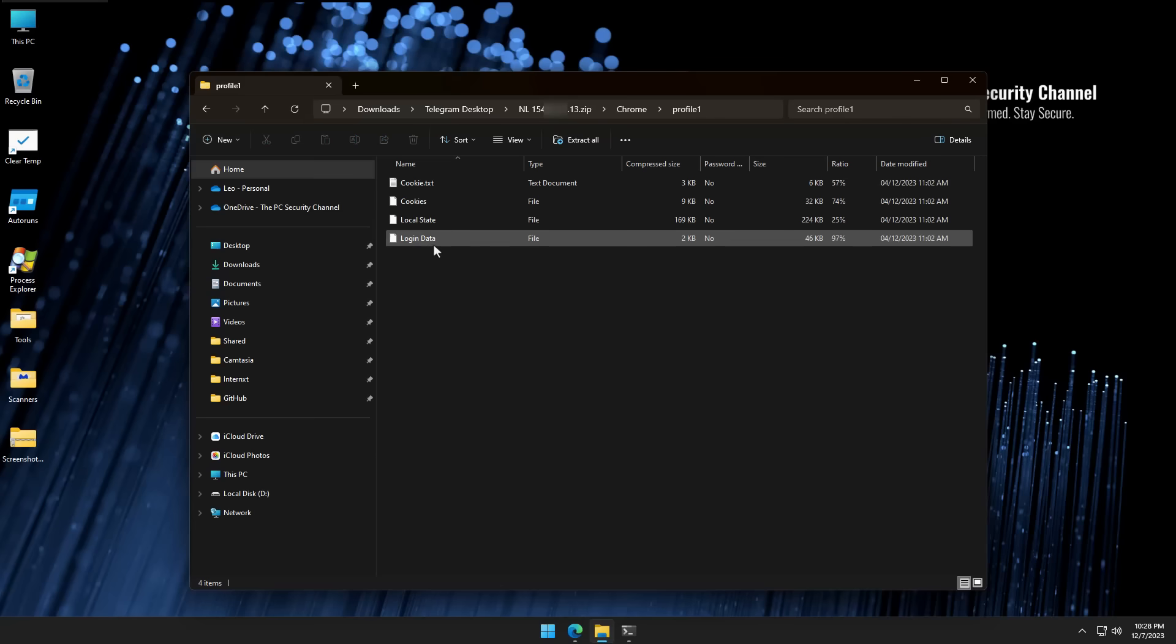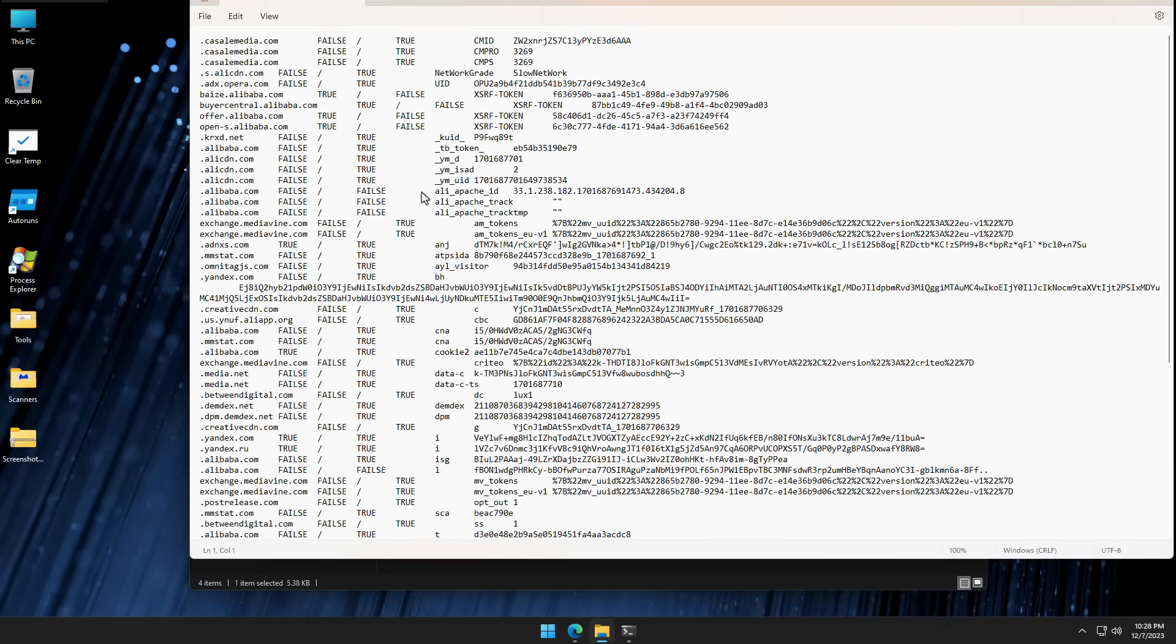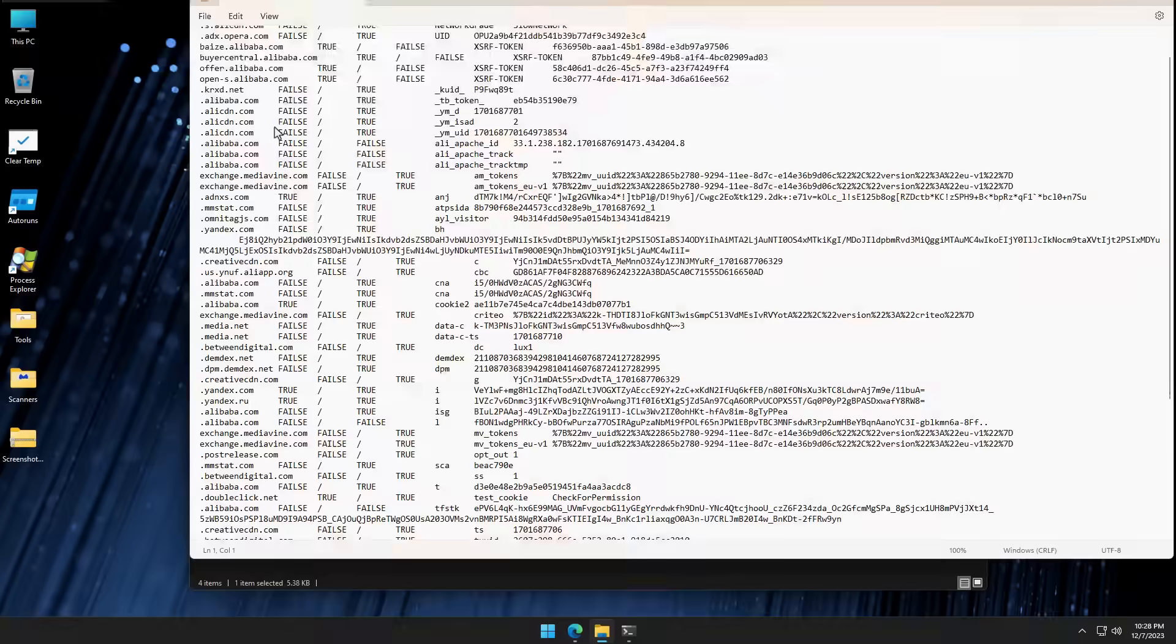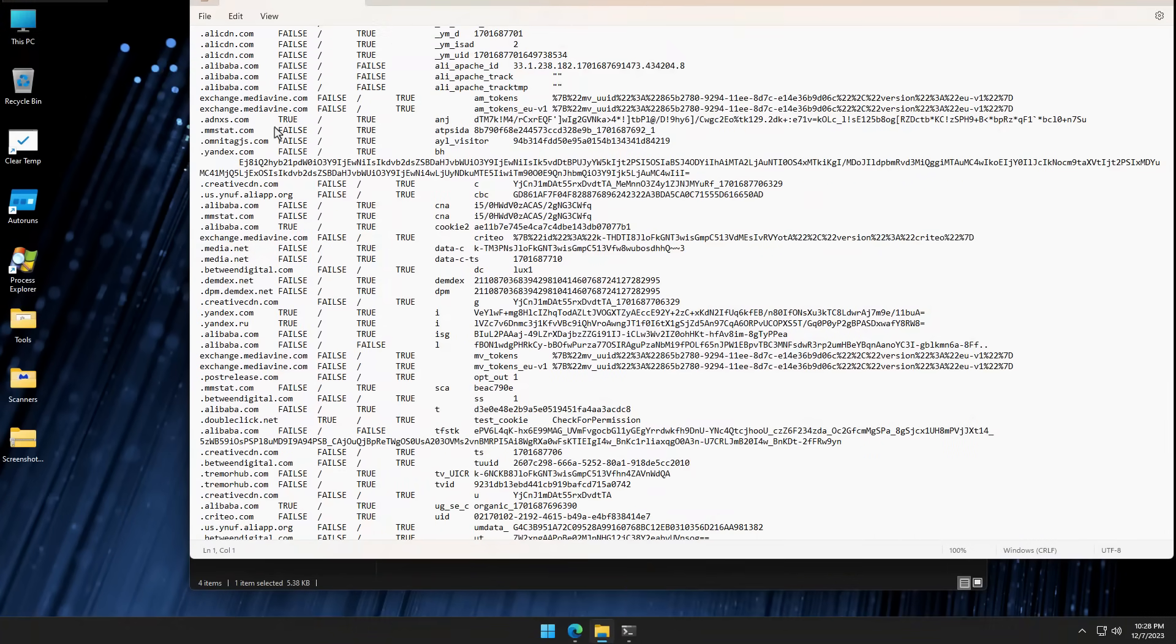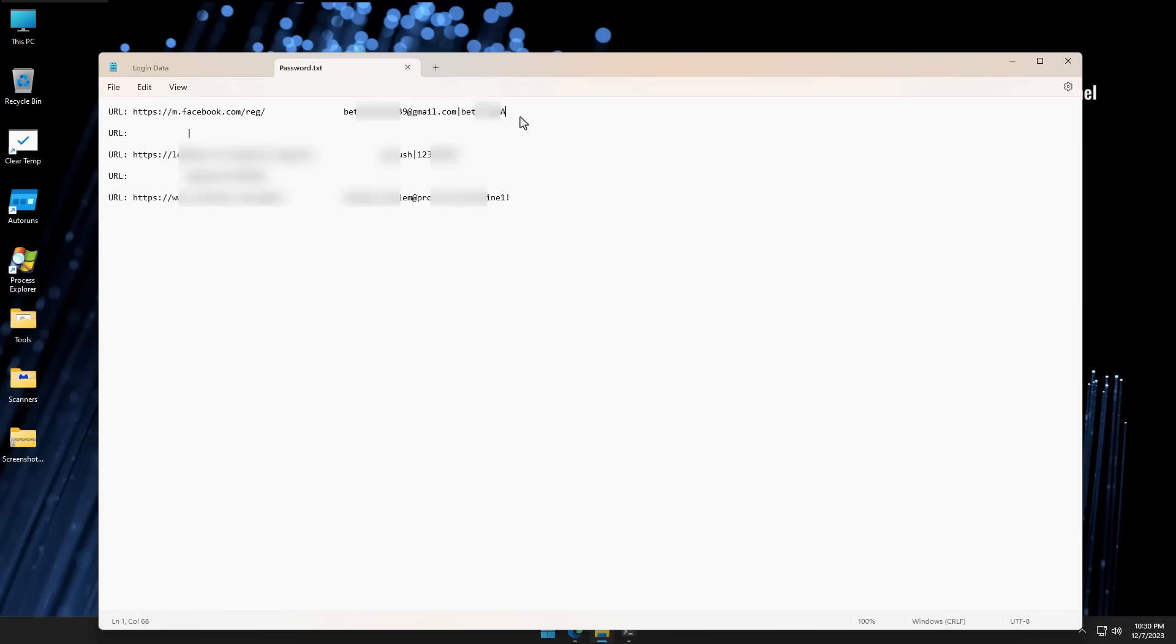So let's take a look at the cookie.txt. As you can see, it tells us all of the different sites that we visited that we have stored cookies for. And we can even extract specific passwords like here. So for facebook.com, we've got a username and a password. And once the attacker has these credentials, they can log into your account, they can change the password, and now the account is theirs.